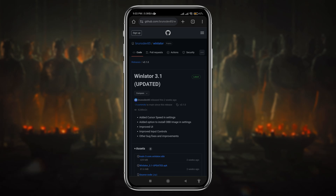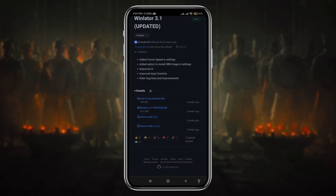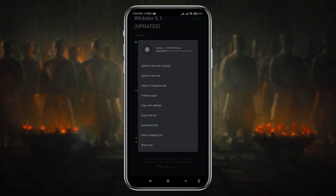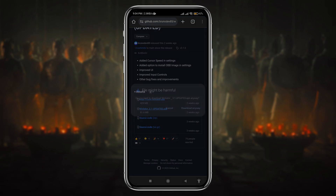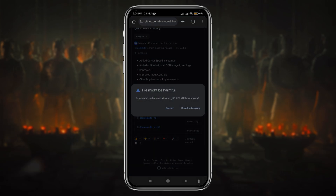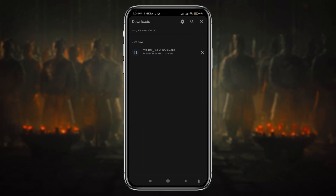Head over to the Winlator download page — I have given the website link in the description. On the Winlator GitHub page, just scroll down. We need to download the APK, which is 81.6 megabytes. Click on the Winlator 3.0 updated APK. After that it will show you a warning — no need to worry, it's a safe site. Just click the download button and it will immediately start downloading Winlator 3.0.